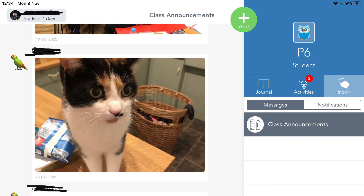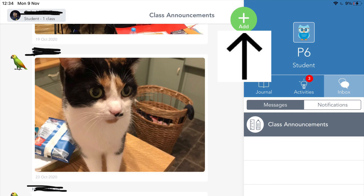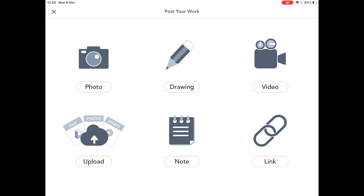I'm going to show you how to add your work back to Seesaw for your teacher to look at. At the top of the page, you will see a green add button where the arrow is pointing now. If you click the green add button, it will then take you to this page where you can add photos, drawings, videos and even upload any of your work that you have completed at home for your teacher to mark and look at.